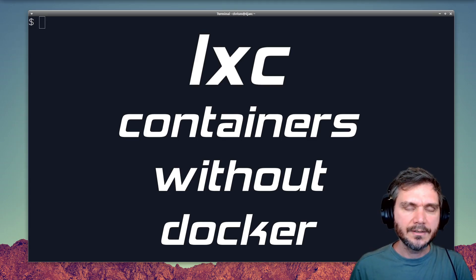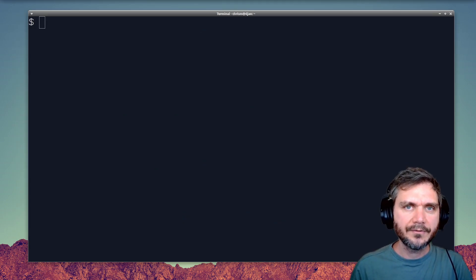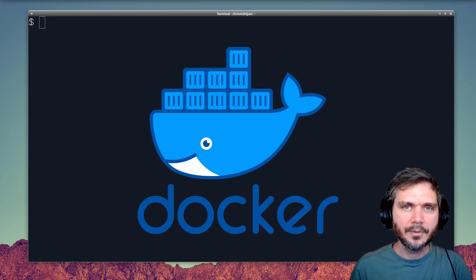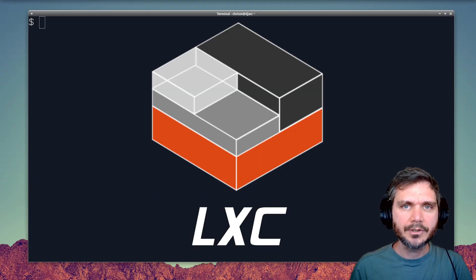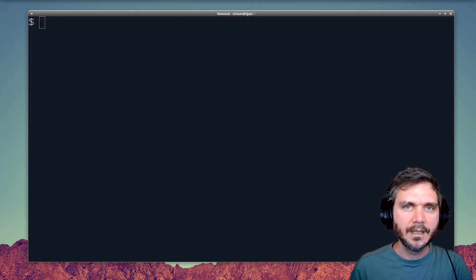Hi. Have you ever needed to test something out on a fresh Linux machine? There are several different containerization options on Linux. Probably the most well-known is Docker, but I'm going to show you LXC, which is short for Linux containers.